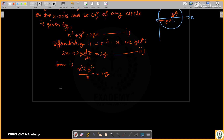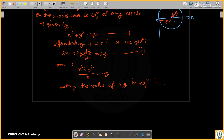Now we put the value of 2g into the equation. So we get: 2x plus 2y times dy/dx equals x squared plus y squared, all divided by x.